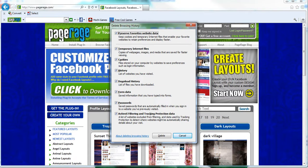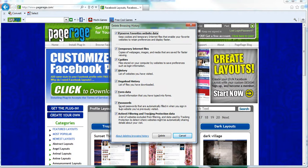Make sure that temporary internet files, cookies and history are checked. All these other options you can have them checked or you can choose not to, just make sure the top three are checked.